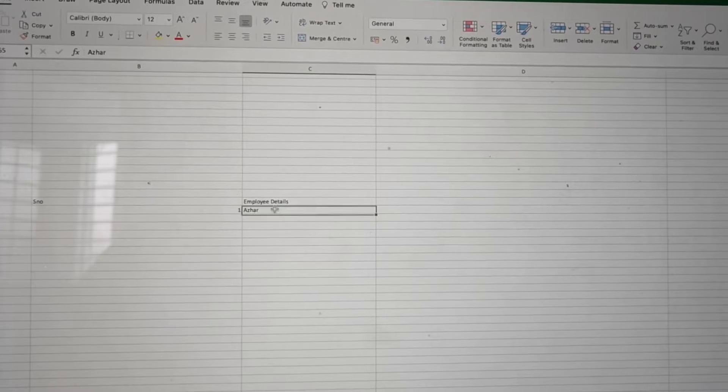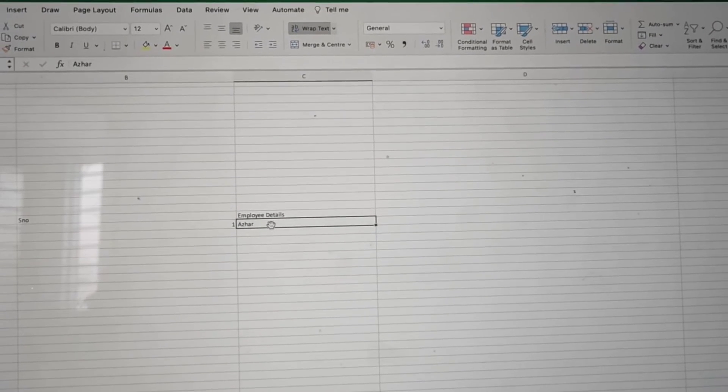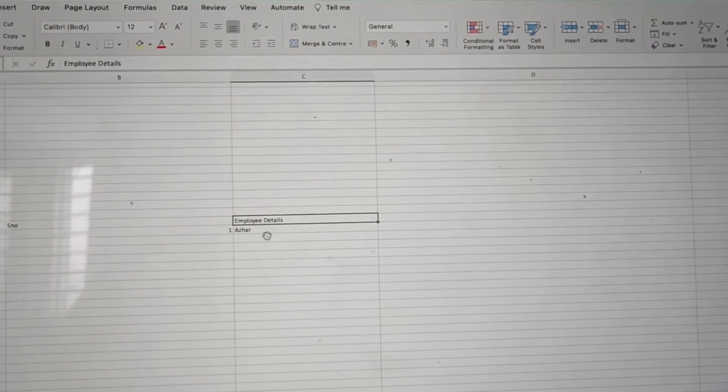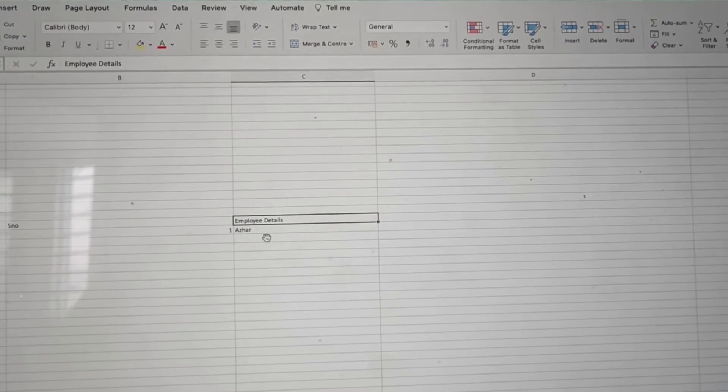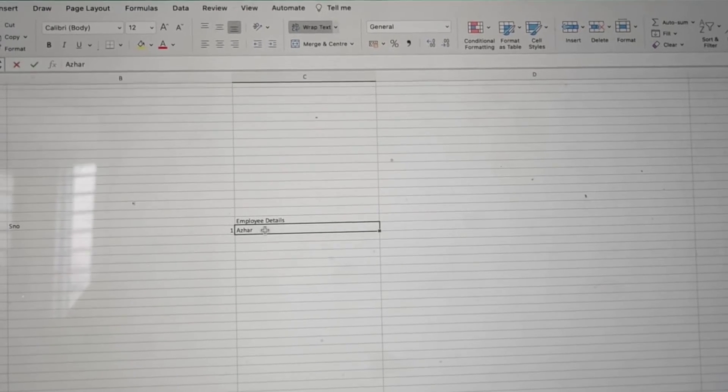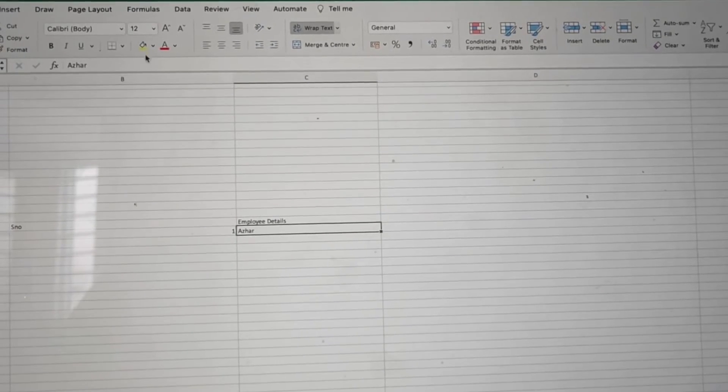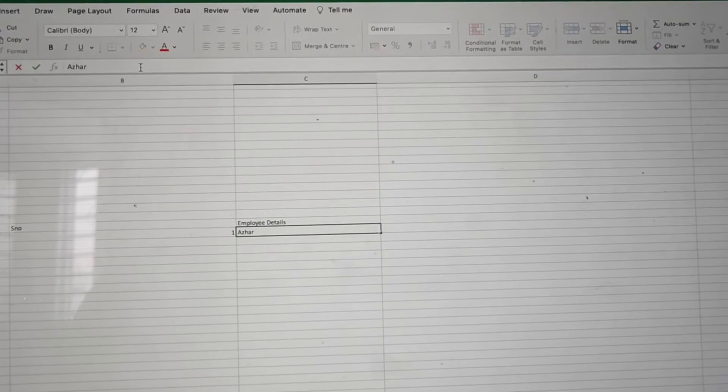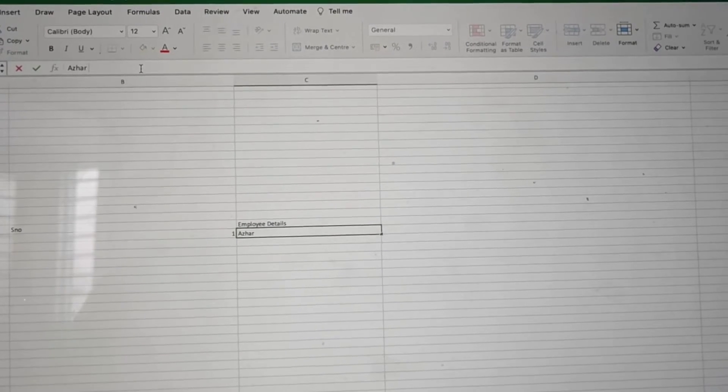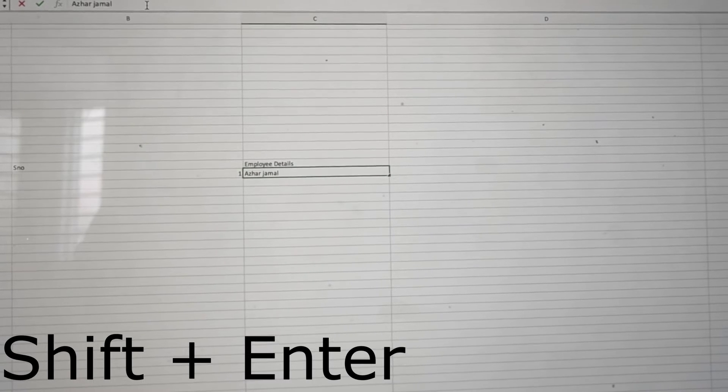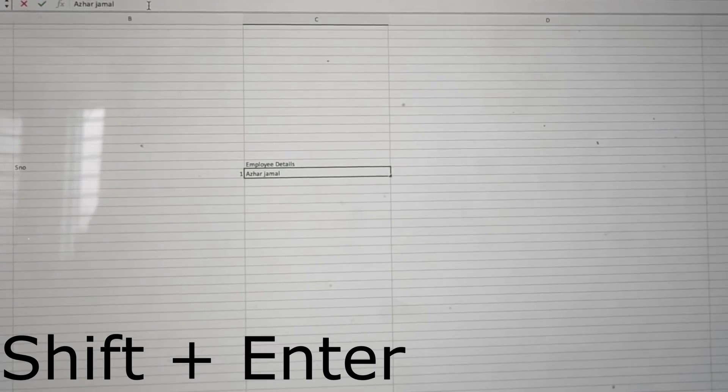Even if I try Shift+Enter, it's not actually creating a new line within the cell. Let me double-click and write Jamal. I'm writing Jamal here and clicking Shift, but still it entered on the same line, it didn't go to a different line.